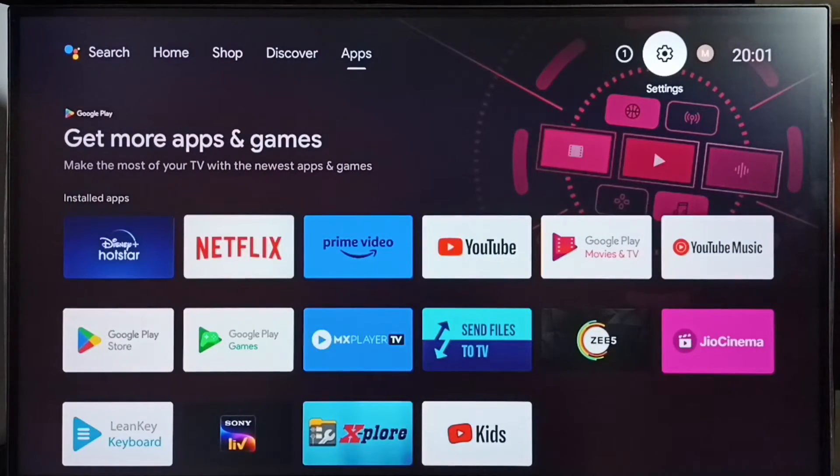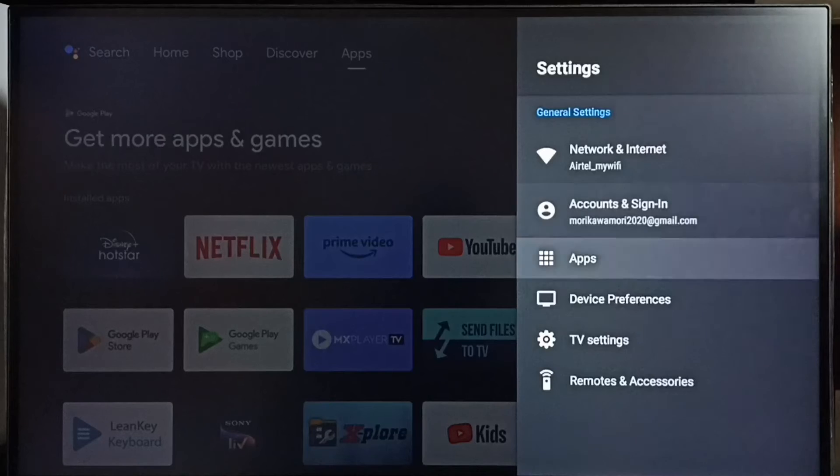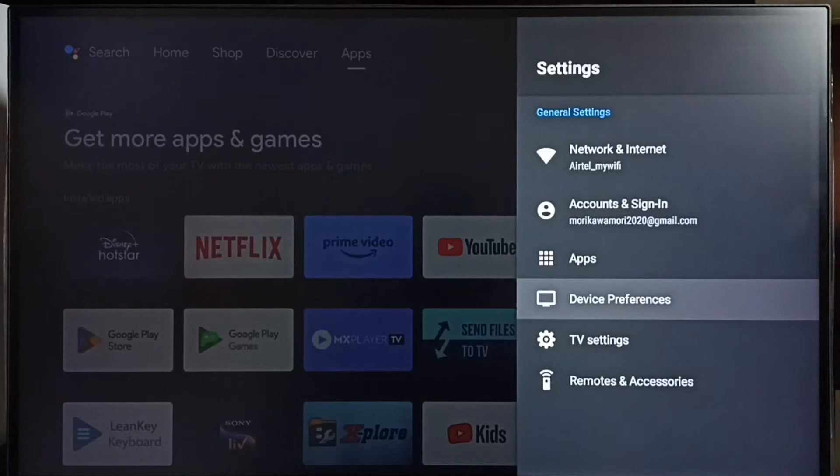Go to Settings, select the Settings icon, go to Device Preferences.